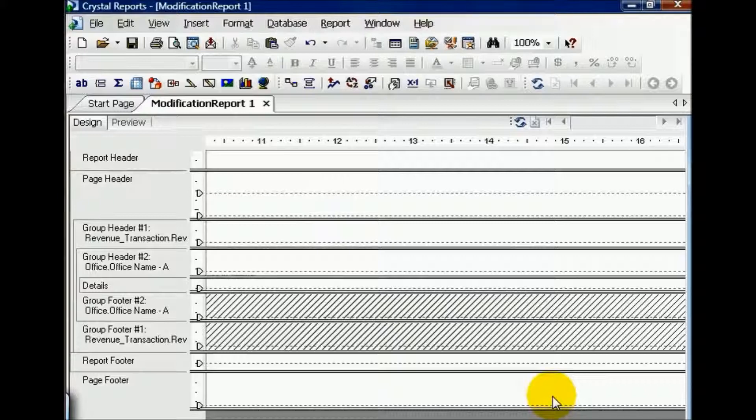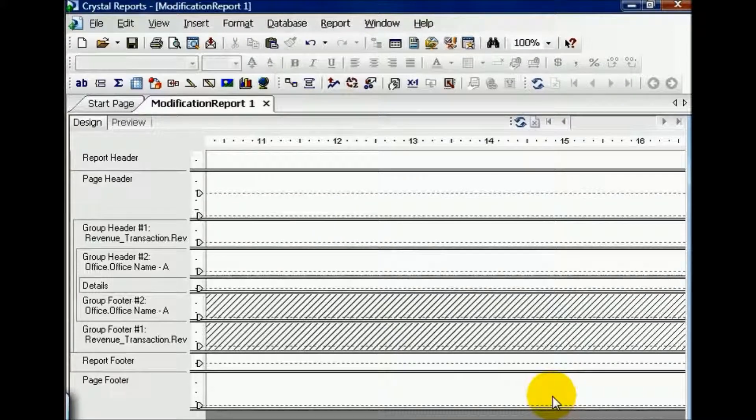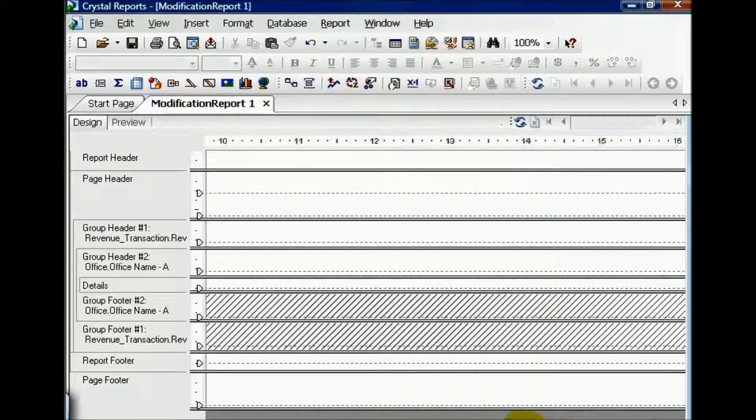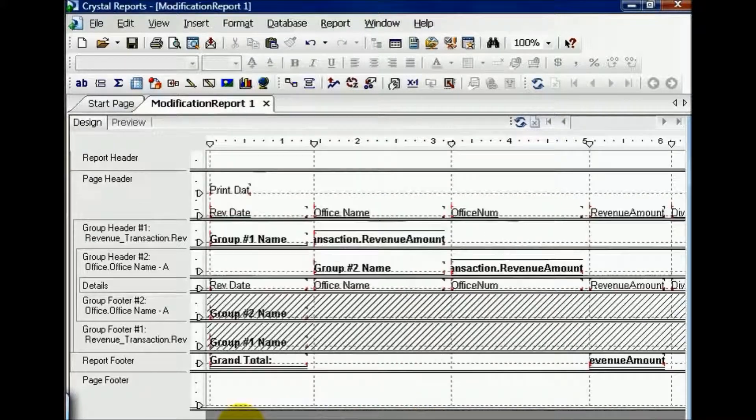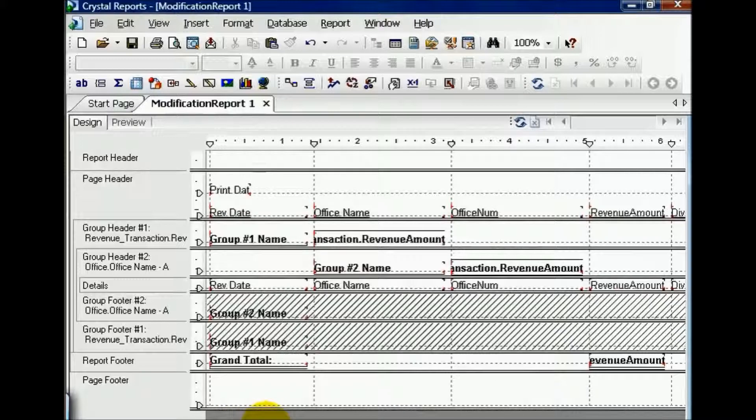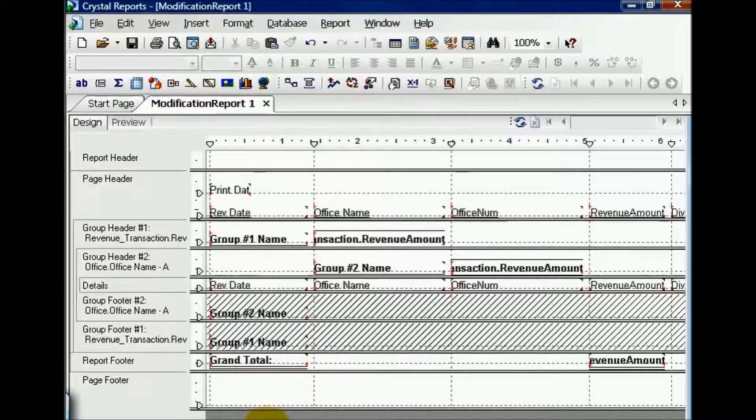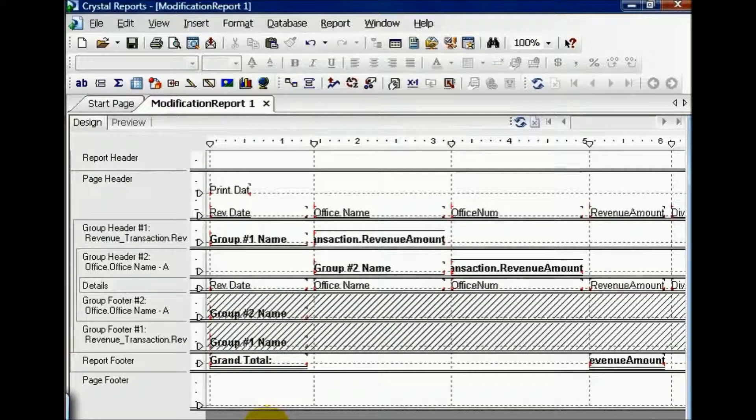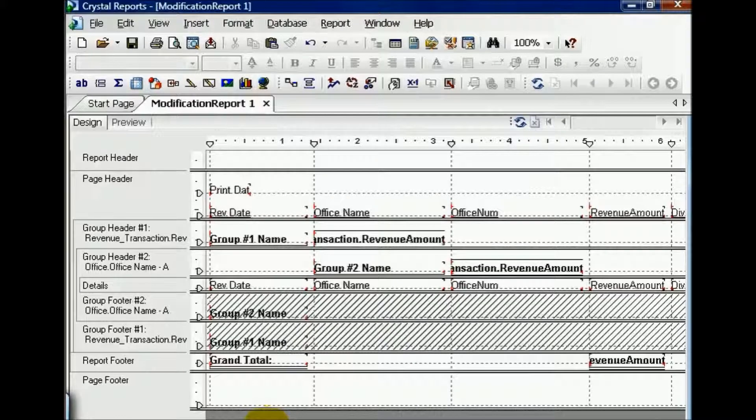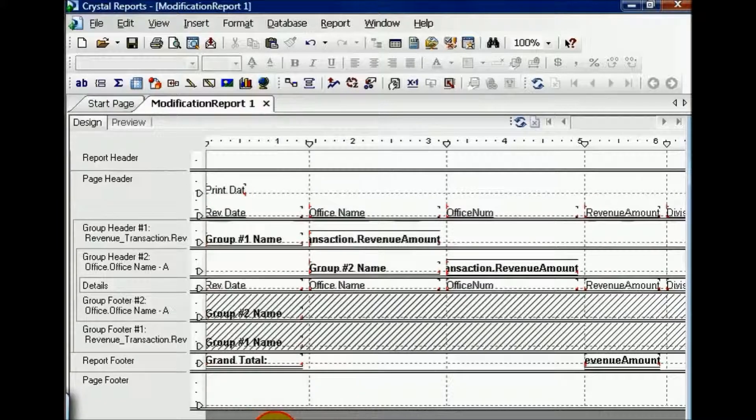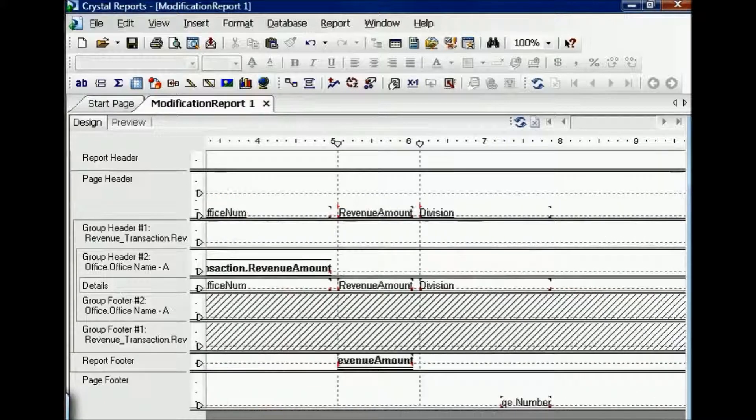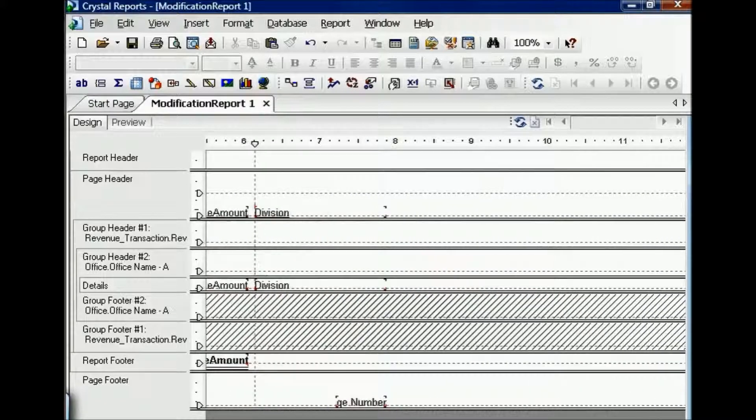Since the most common is to print it out on eight and a half by eleven size paper, it's good to keep your report in that format, even if it happens to be landscape. Keep in mind you have limited real estate to work with to add any number of fields to the report. Speaking of which, now that I have more space, let's go ahead and add some fields to this report here at the end.